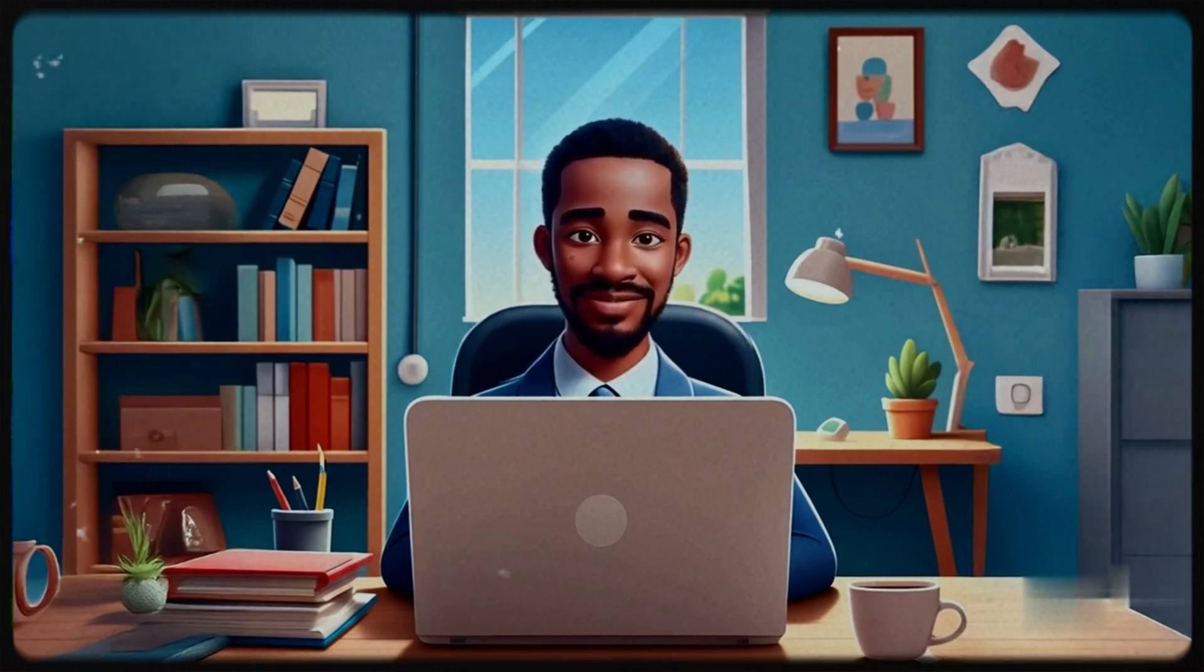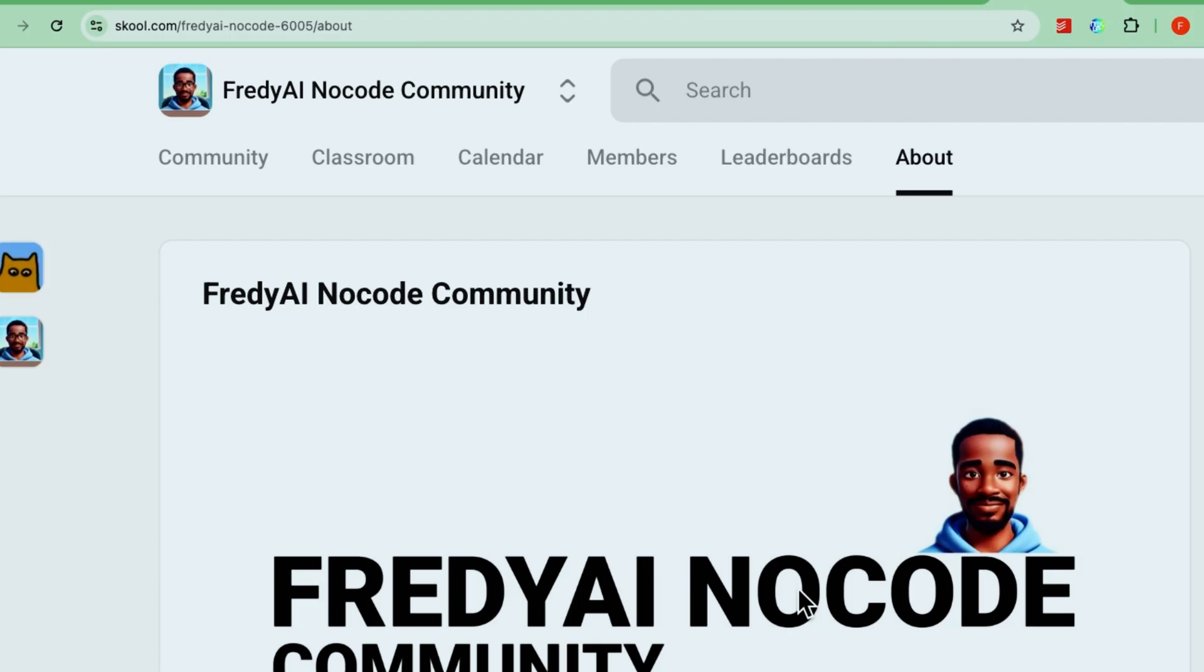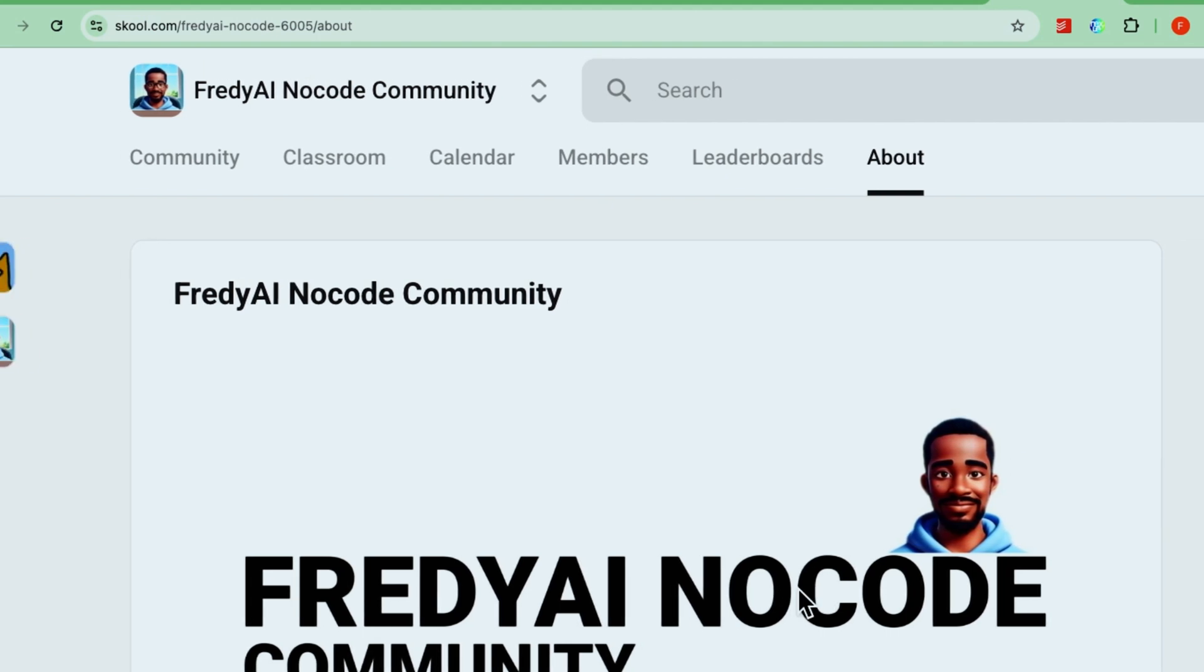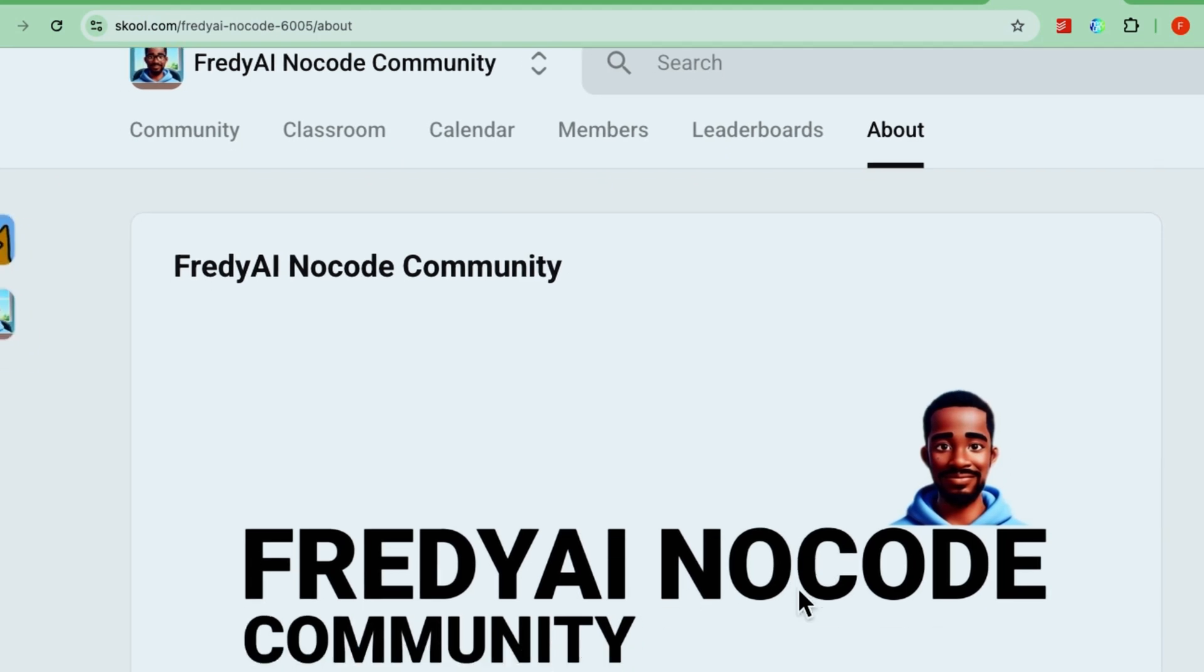If you like this lesson, please hit like and subscribe. It really helps support the channel and our community. And if you're not part of the Friddy AI no-code community yet, check out the link in the description. If you want step-by-step tutorials with automation blueprints all ready to go, come join the Friddy AI no-code community and be part of the movement. That's it for now. See you next time.